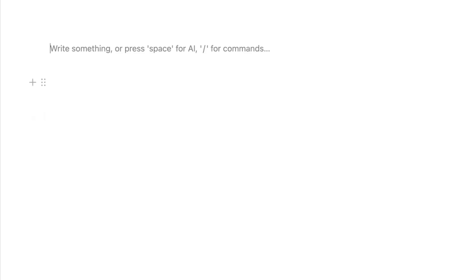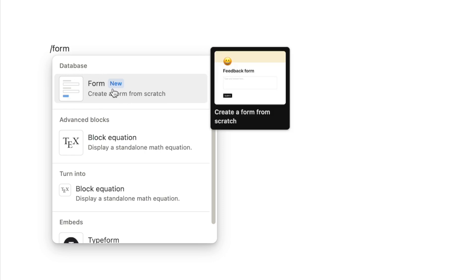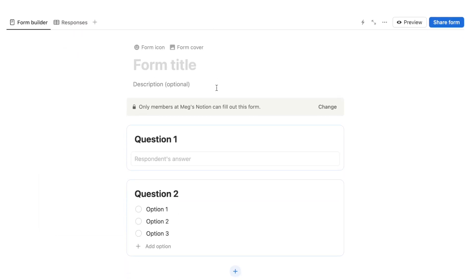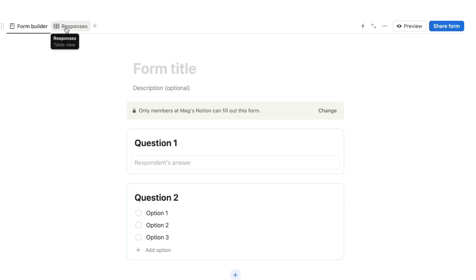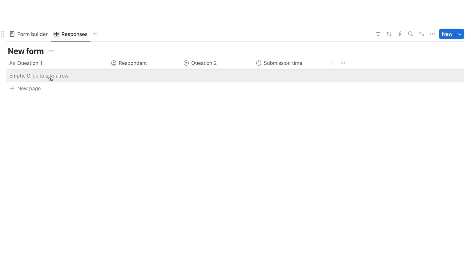To add a form, simply type forward slash form and you'll see this new block type appear under database. A form is a type of database, so select it to add one. A new database will be added with two tabs automatically: the form builder, where you build your form and add questions, and a second tab where your responses will show — a new row is added each time someone completes your form.